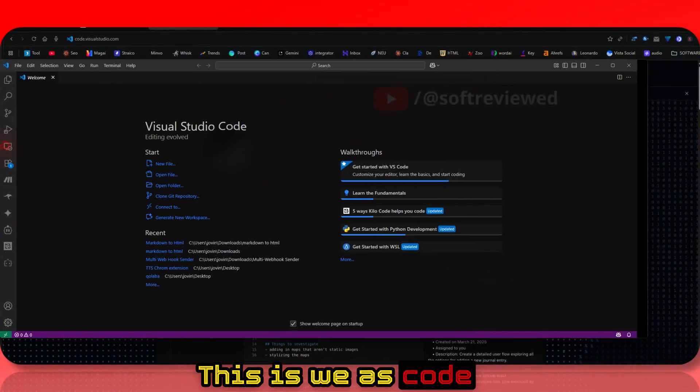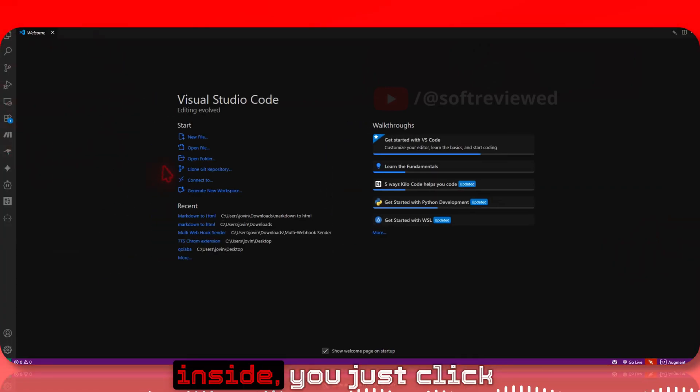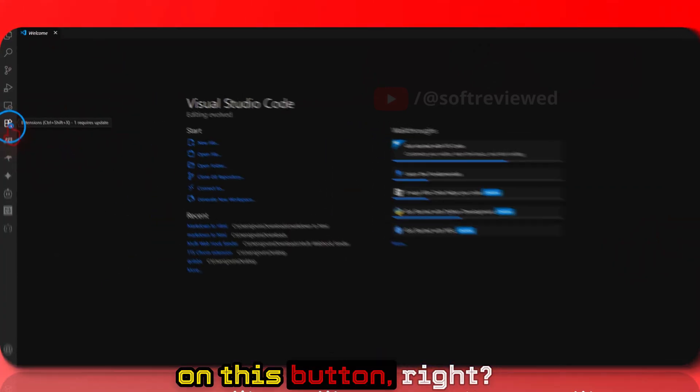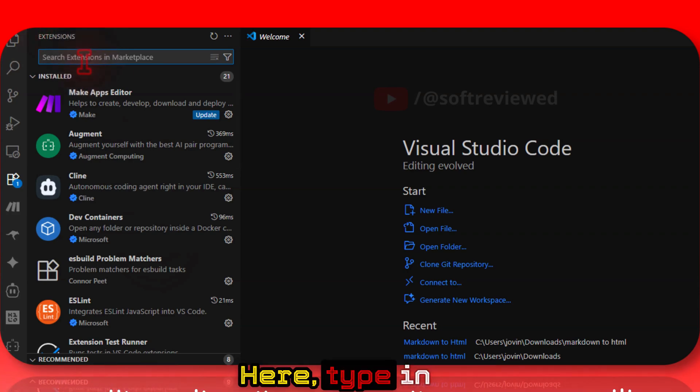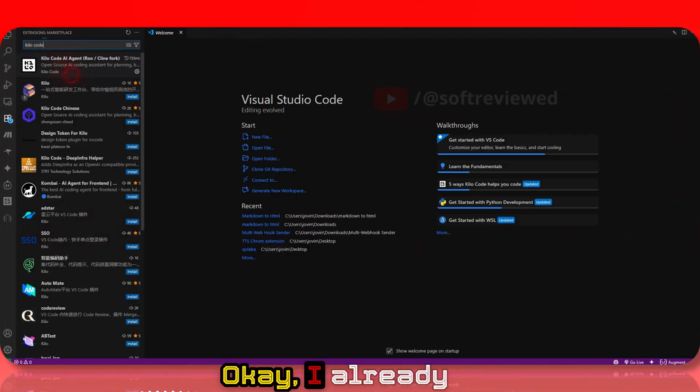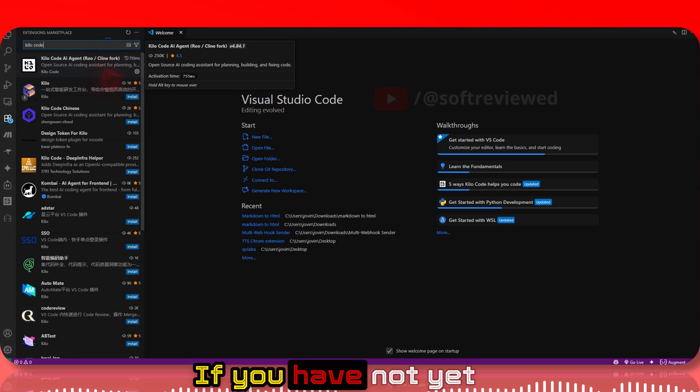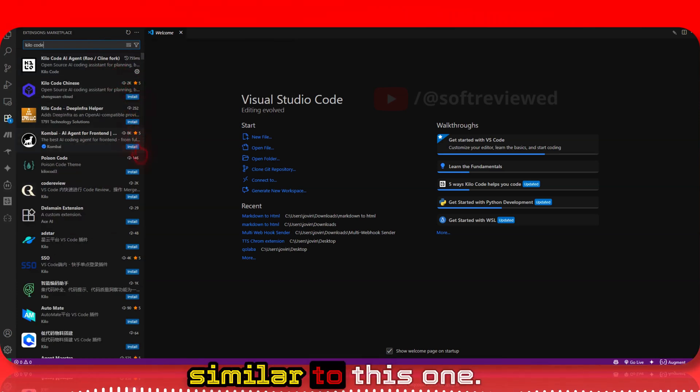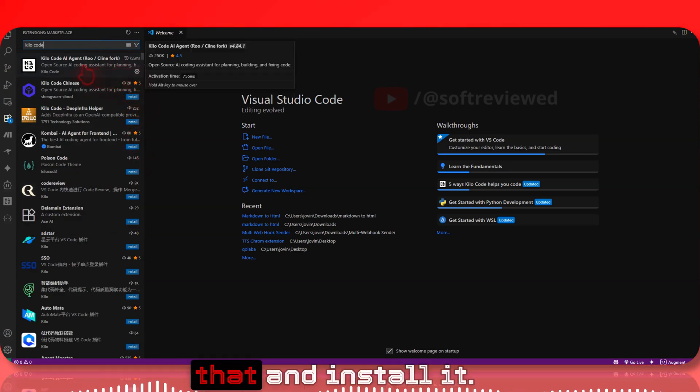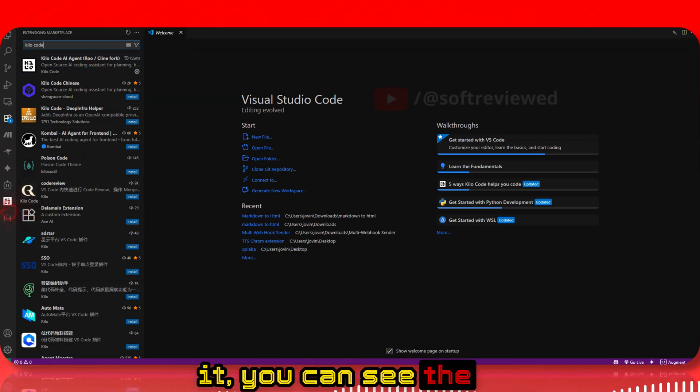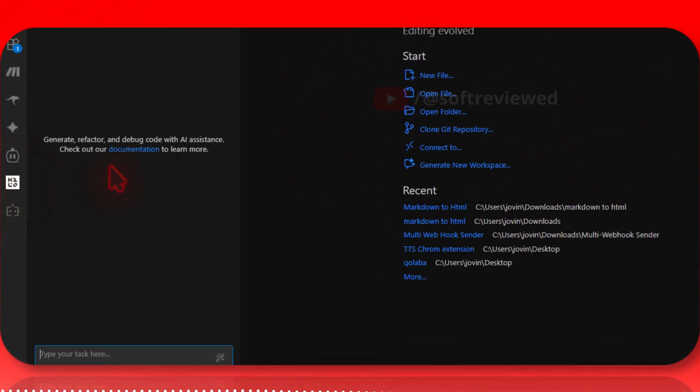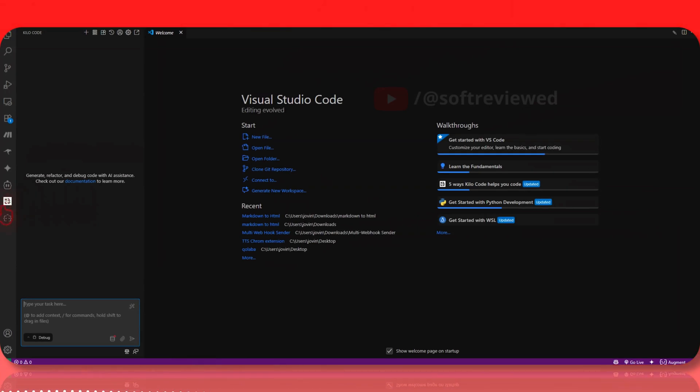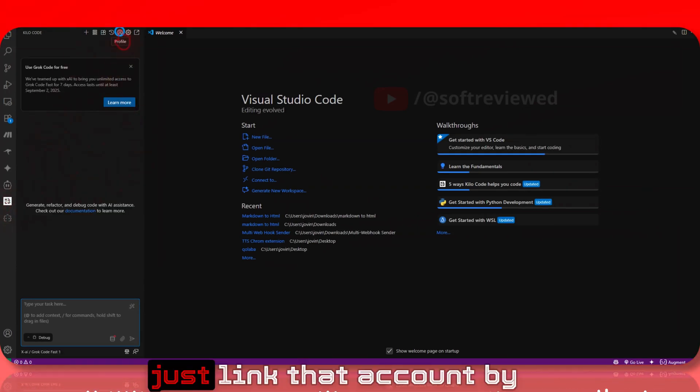This is VS Code for people who don't know. Once you're inside, click on the Extensions button and type in 'Kilocode'. I already have it installed. If you haven't installed it yet, you'll see an install button - just click that. Once installed, you can see the icon here. Since you already created the account, just link it.